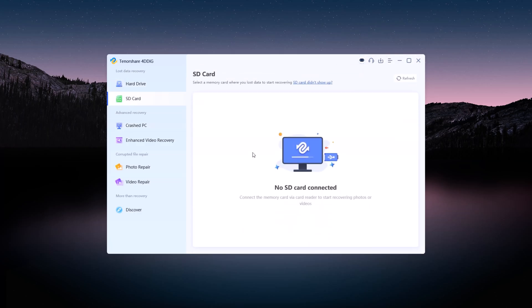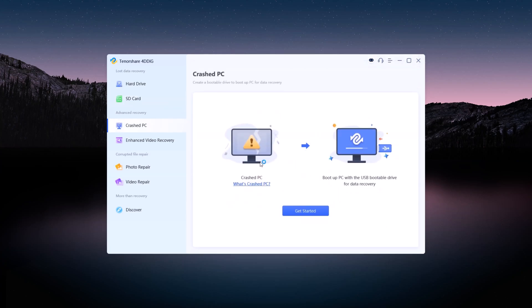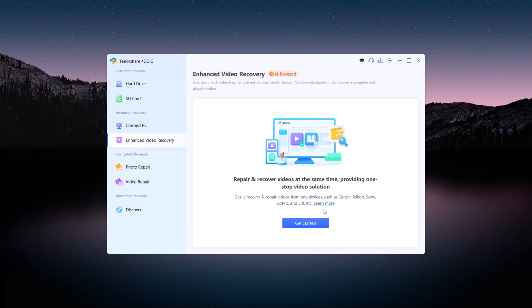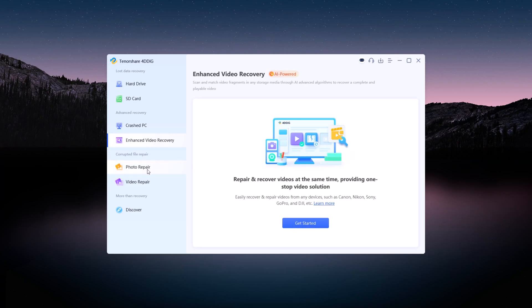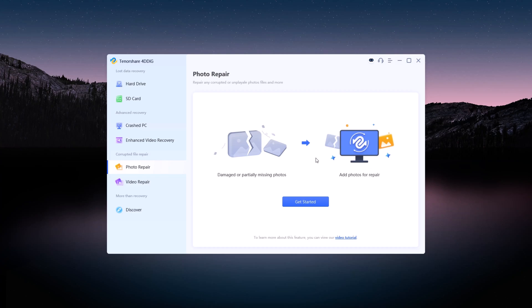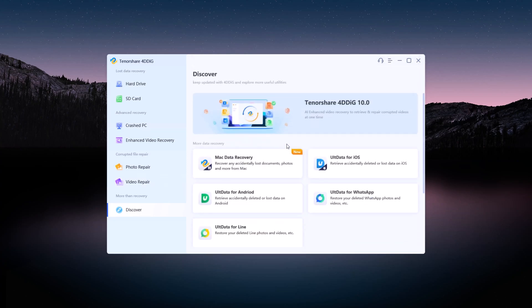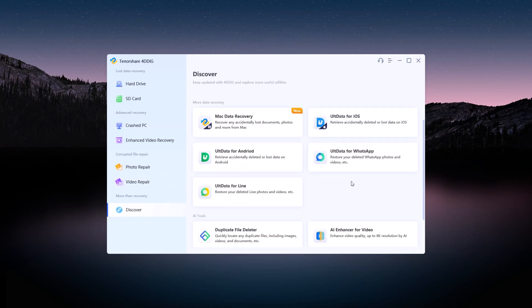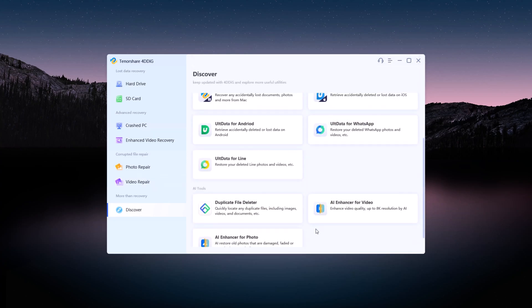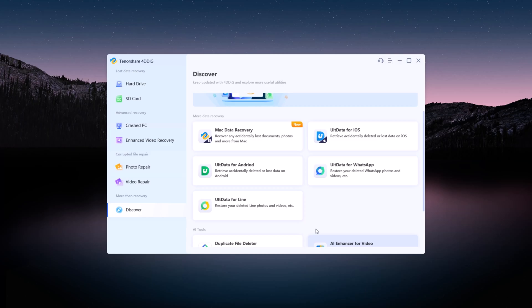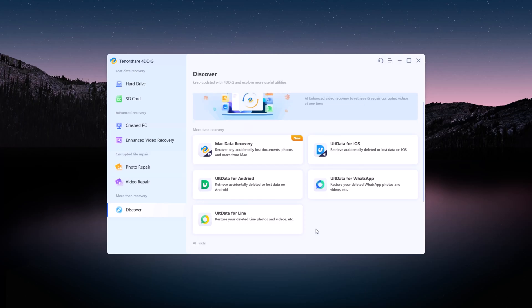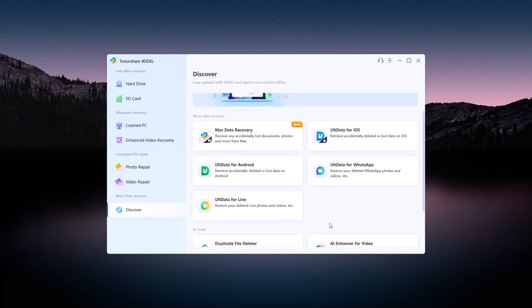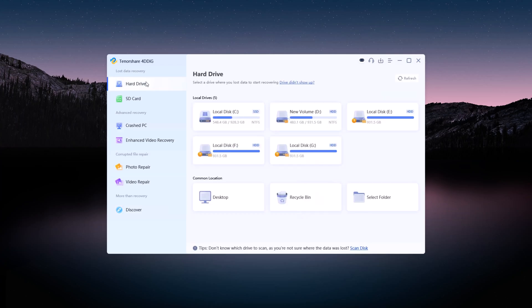For recovering data from hard drives or SD cards, Crashed PC to recover data from a malfunctioning or crashed system, Enhanced Video Recovery uses AI to recover and repair videos, Photo and Video Repair ideal for fixing corrupted media files, plus access to additional features like WhatsApp, line data recovery, duplicate file deletion, and AI-powered video photo enhancements.